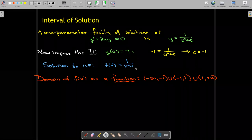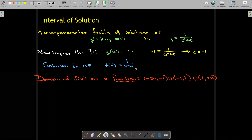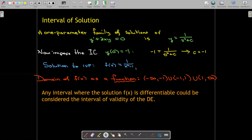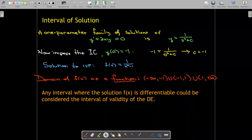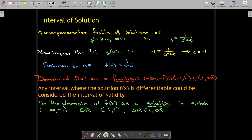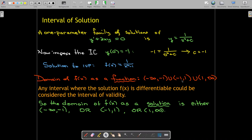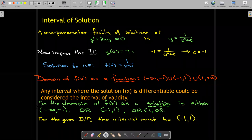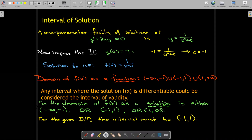So in interval notation, we would have three intervals: from negative infinity to negative one, then from negative one to one, and then from one to infinity. If we're just looking at the differential equation without the initial condition, we could choose one of the three, but not all three. But when we impose the initial condition at x equals zero, we can only choose the interval which contains zero. So the interval of solution must be negative one to one.